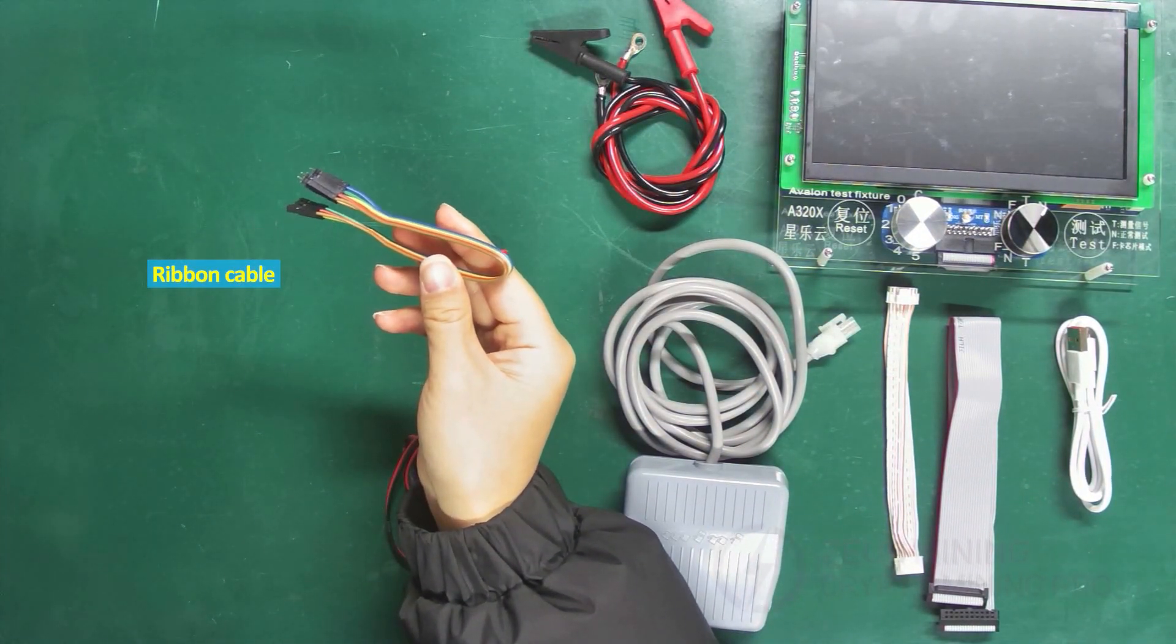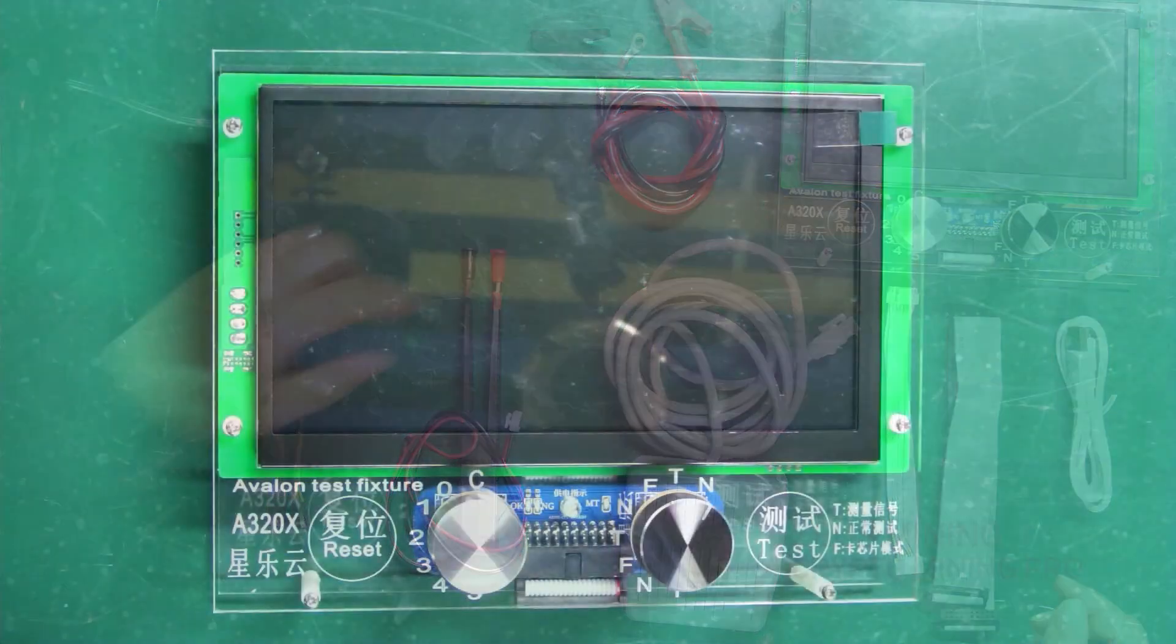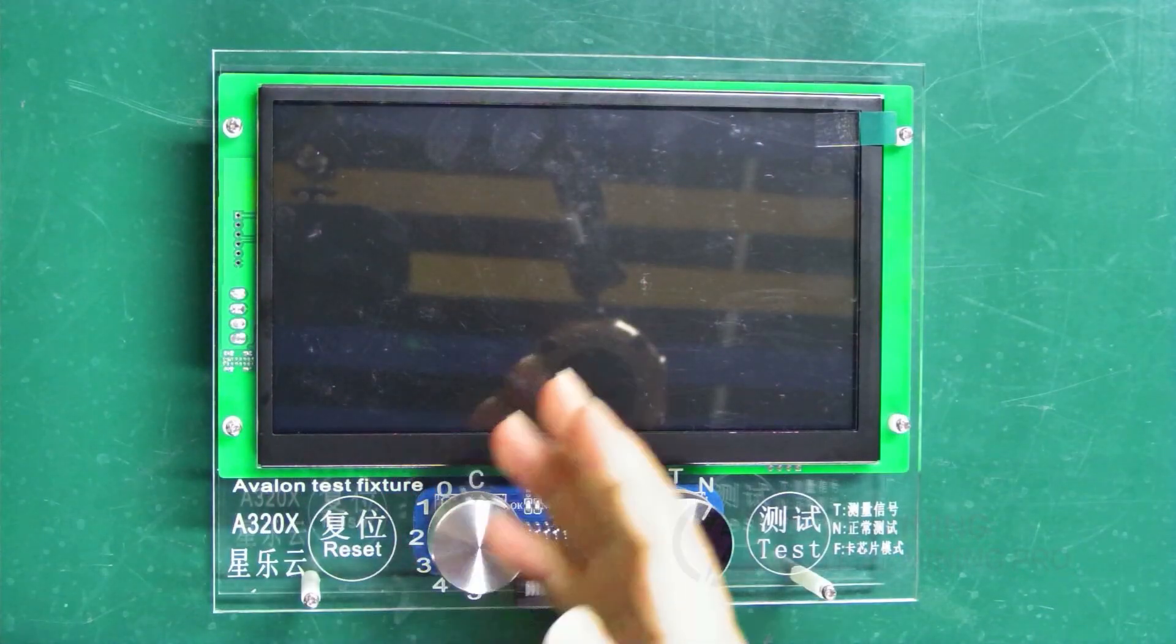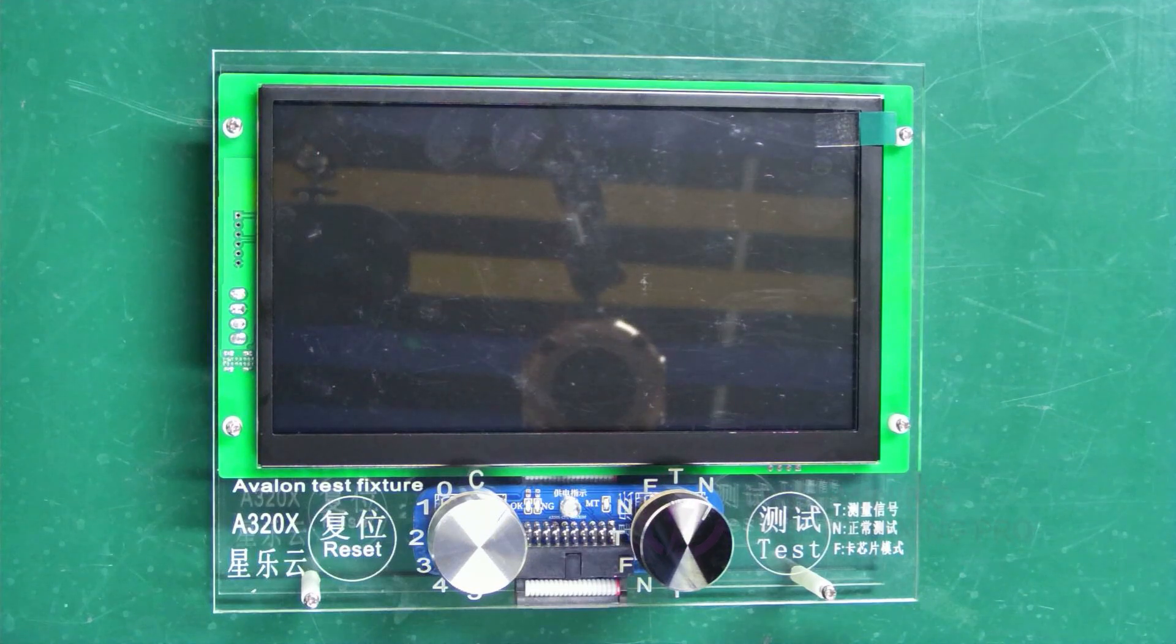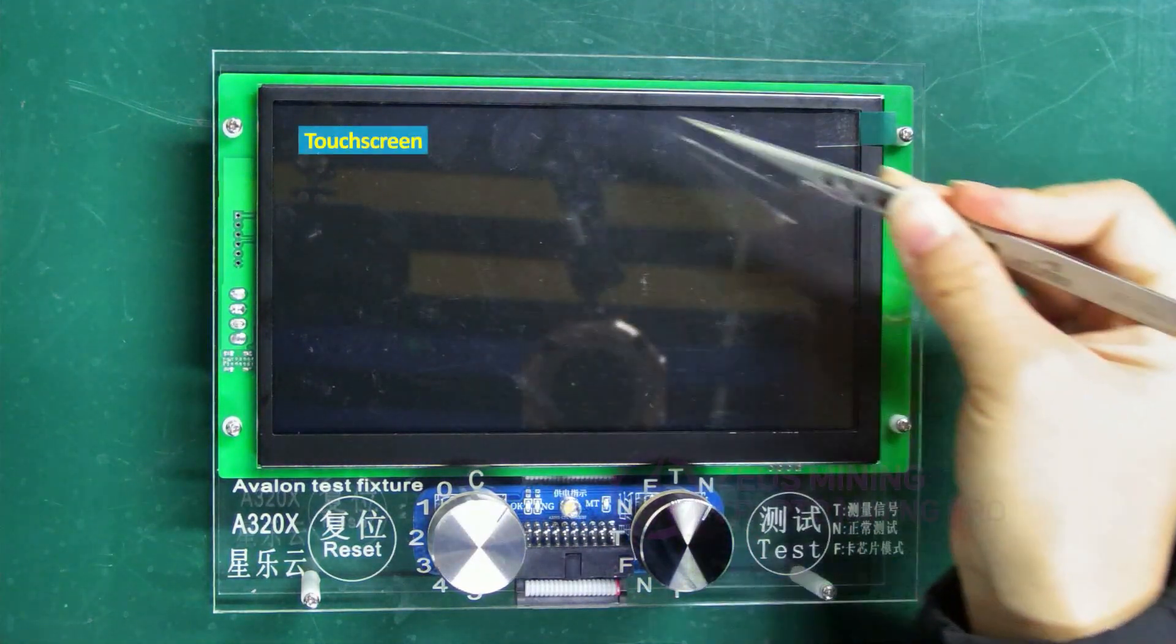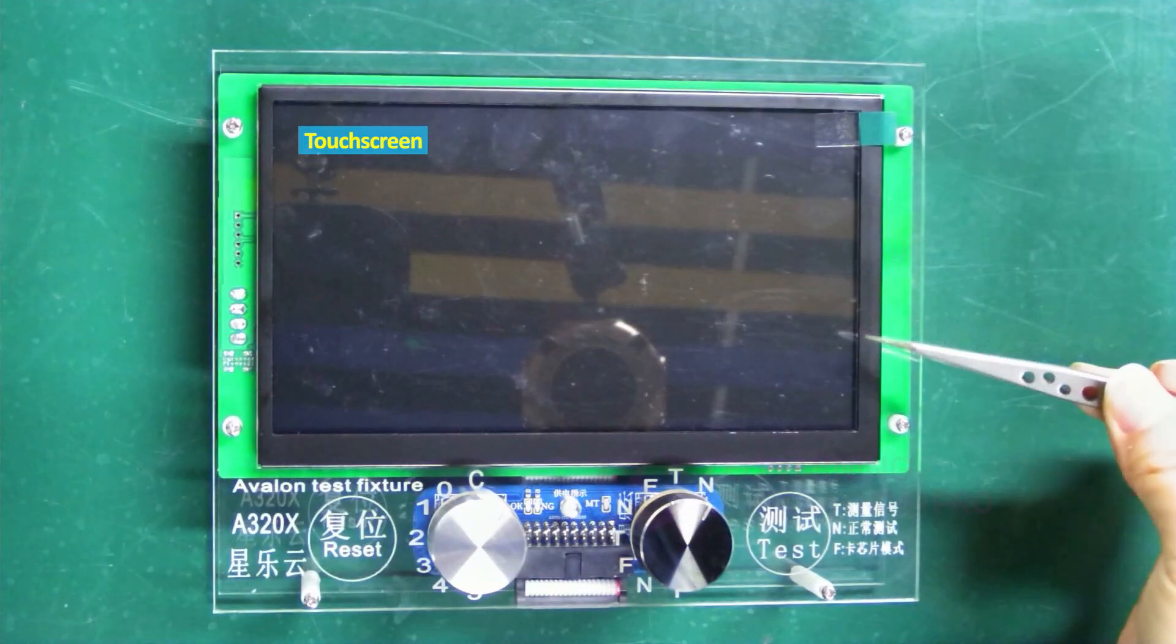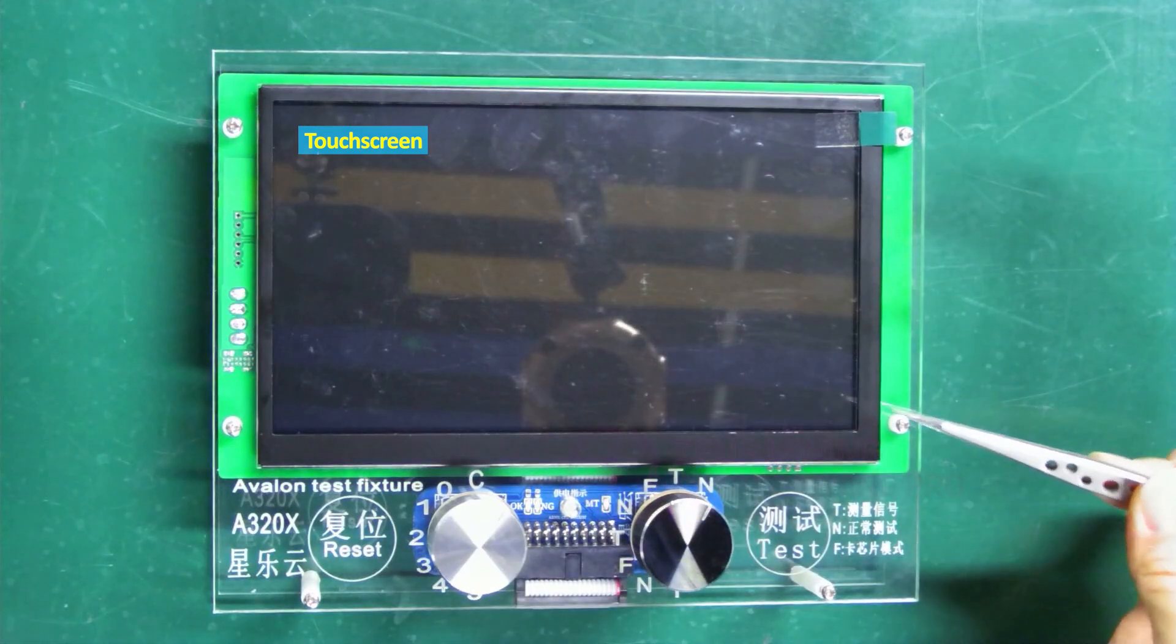Now let me walk you through the functional buttons of this jig. It has a large touch screen where we can directly view the test data.